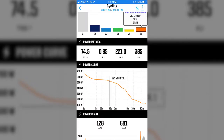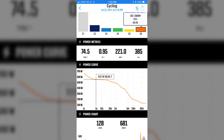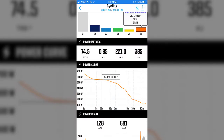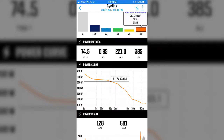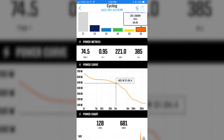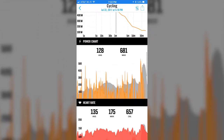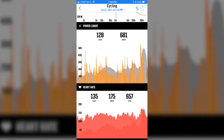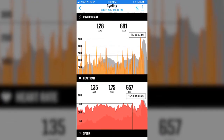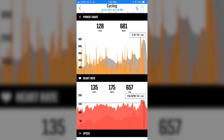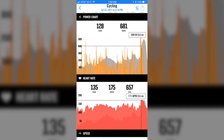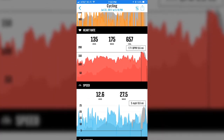You have your power curve, which is worth learning a little bit more about. You do have to have the power meter to be able to do that. Below that, you're going to see your power chart, which gives you your average power and your maximum power. If you scroll up far enough, you can have your power chart and your heart rate at the same time. As you slide your finger across those, that will correlate what your power and your heart rate were at the same time, and show you your elevation map behind that.